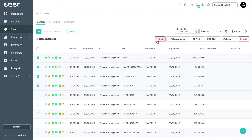Undo allows the undoing of several selected sales and reverts them to draft status. It applies to both simple and advanced sales. Void allows you to void the selected sales. Only select this when completely necessary as the action cannot be reversed.